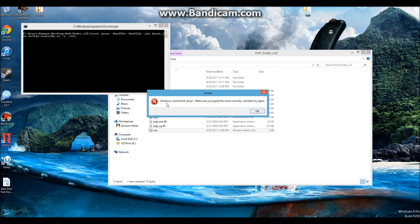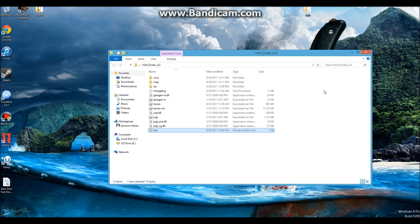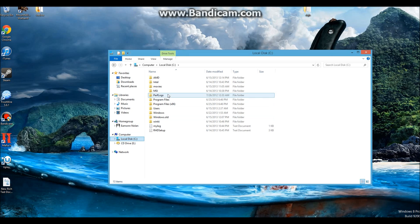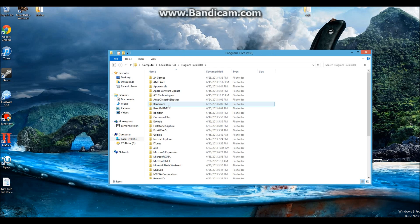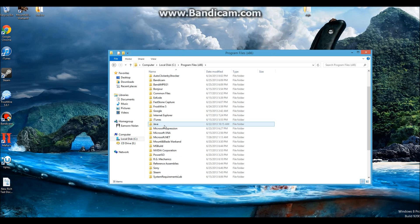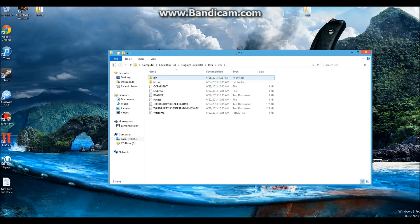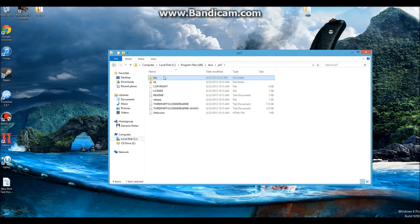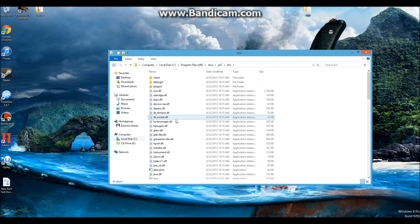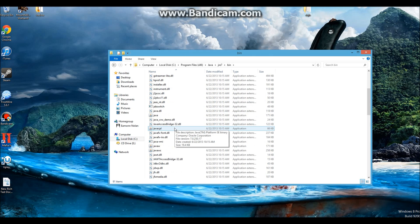To solve this, first make sure you have Java installed. Then, go to Local Disk, program files x86, go down to Java folder, open jre7, open bin, then scroll down until you've found javaw.exe.